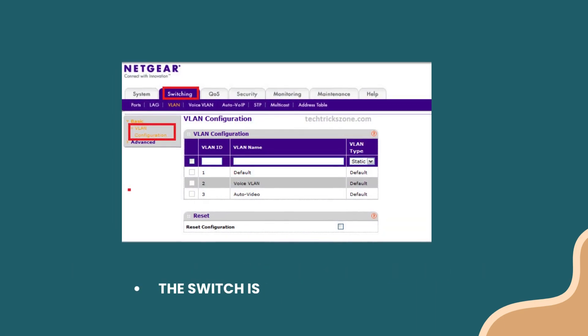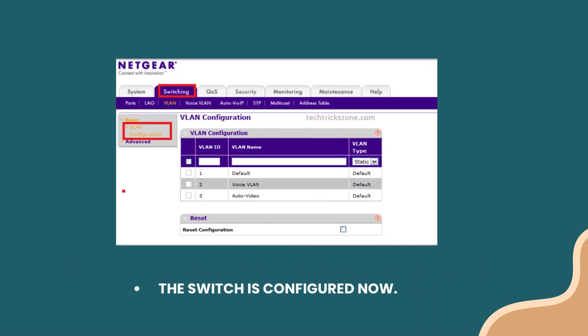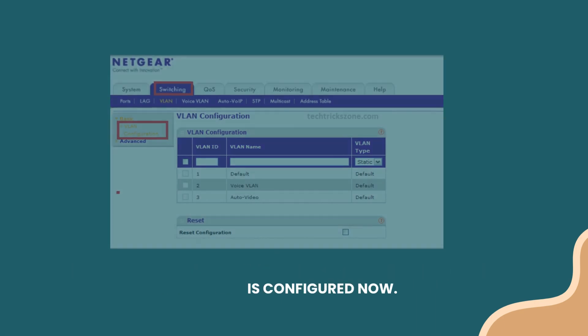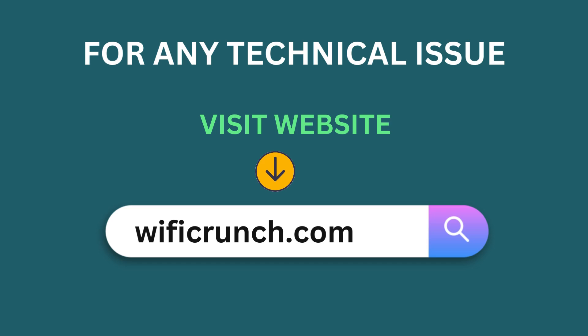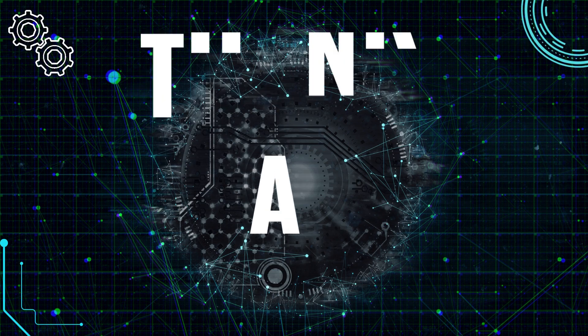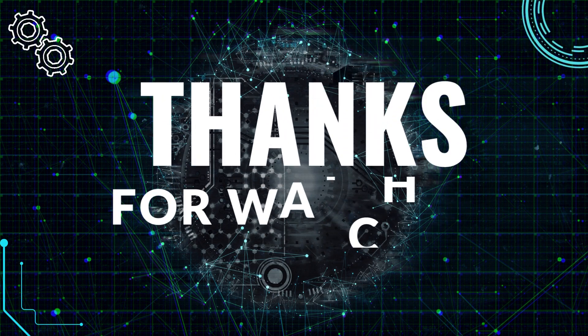The switch is configured now. Thanks for watching.